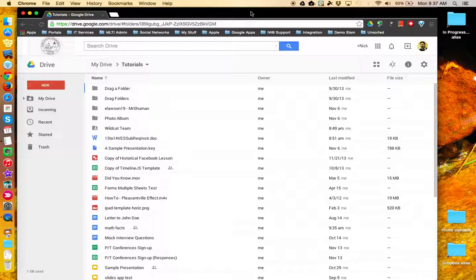This is similar to how in Gmail you can use labels to have an email accessible from more than one location.